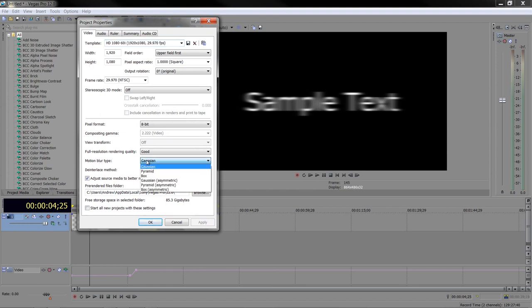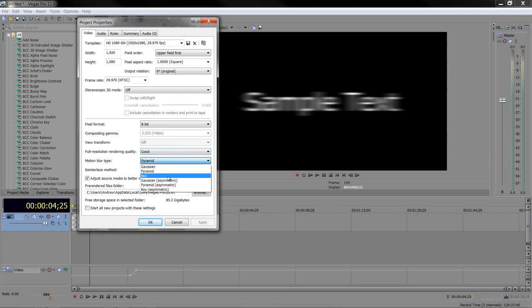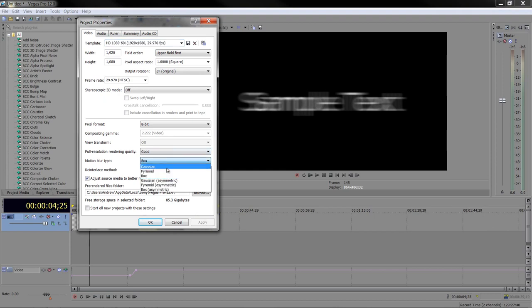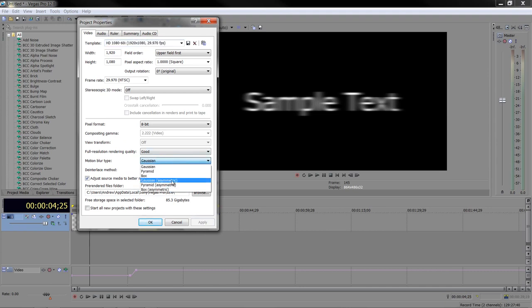Under the video tab, you've got motion blur type. You've got three different basic types: Gaussian, Pyramid (and you need to apply it to see it), and also Box. They're different looks for motion blur. I'm just going to go back to Gaussian and click Apply. There are other settings underneath those which are asymmetric.